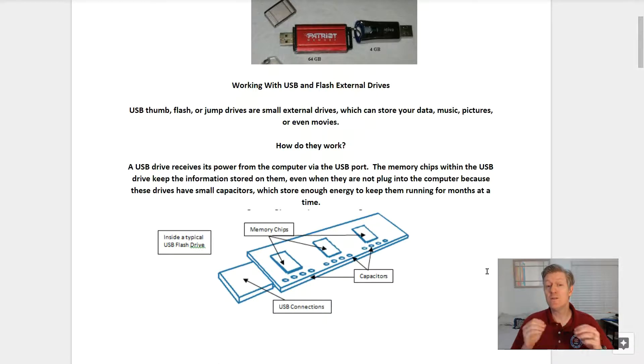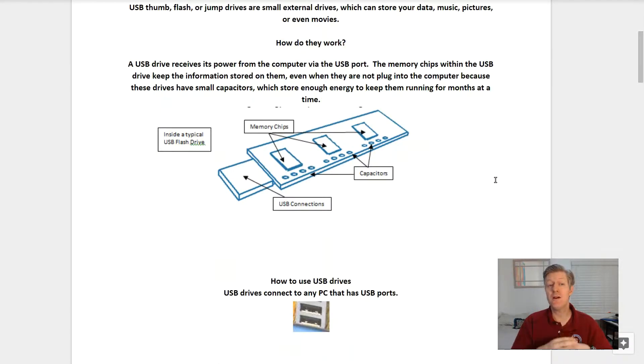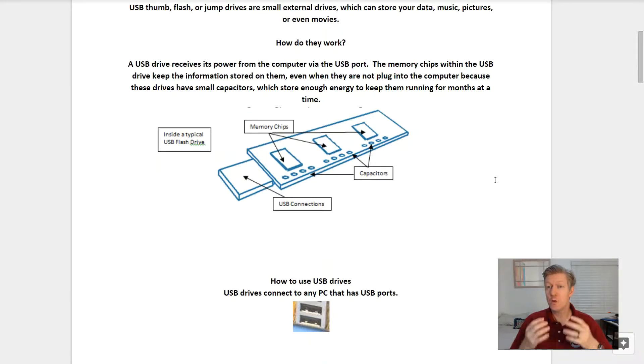I'm Mr. Bear. Today I want to look at using USB flash drives, so let's get started with the lesson. Working with USB and flash external drives. USB thumb, flash, or jump drives are small external drives which can store your data, music, pictures, and even movies.